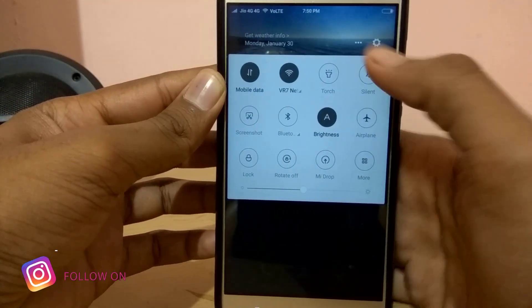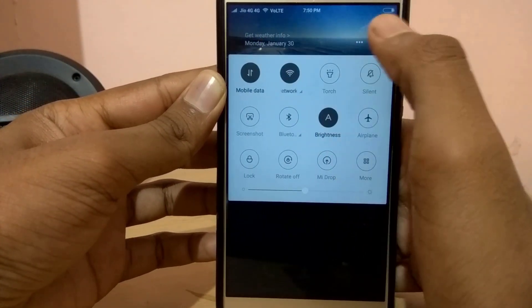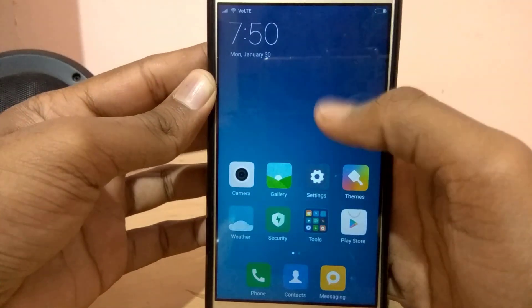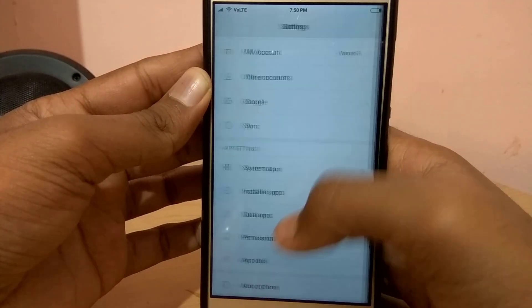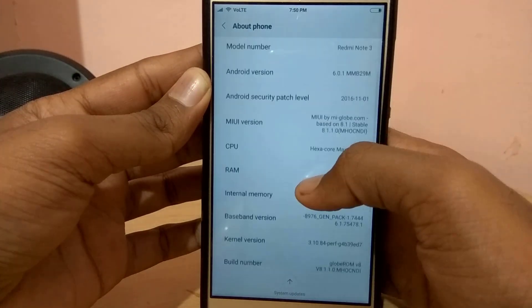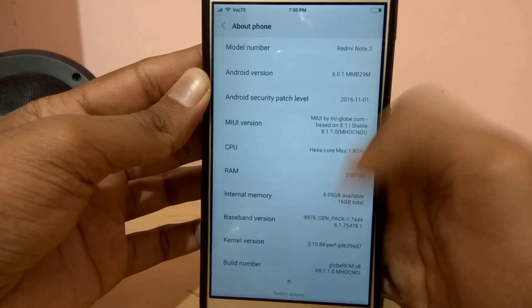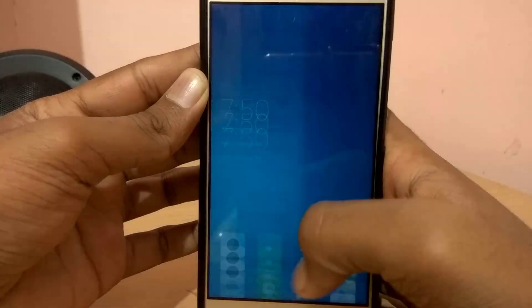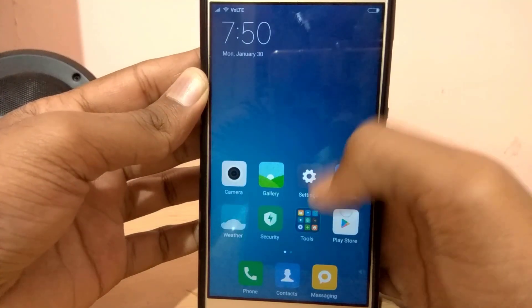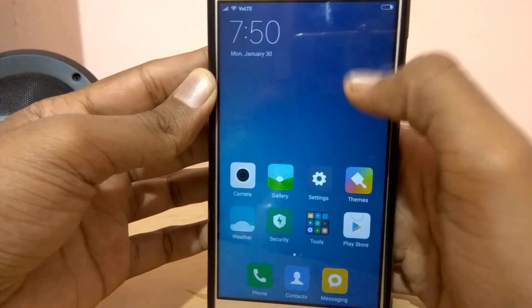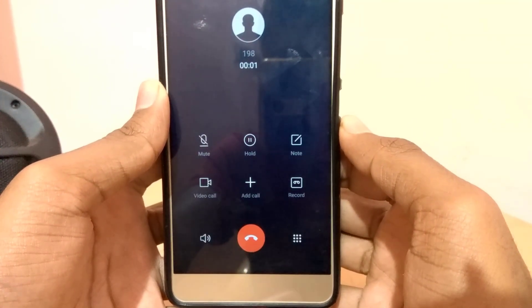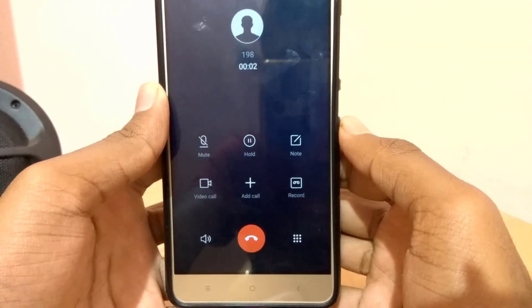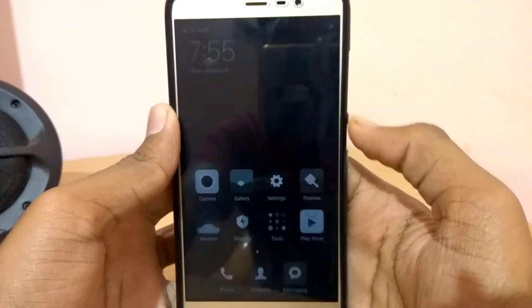Now I'm going to show you what beauty mode is. If you drag down the notification panel, you have a graphical representation of your weather — the images keep changing according to your weather conditions. In Settings, you can see we are running on the global stable ROM, MIUI 8.1.1. VoLTE works on this ROM, and all the basic sensors like the fingerprint sensor and proximity sensor work perfectly fine.